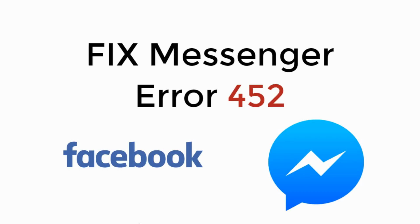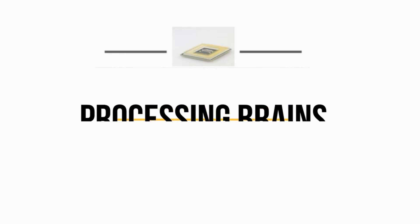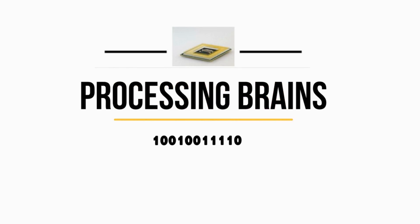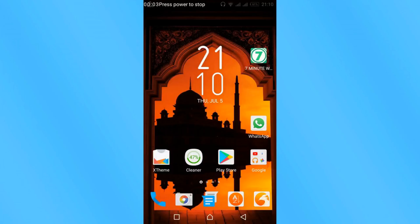In this video we will learn to fix Messenger error 452. So let's begin. Error while deleting access token.